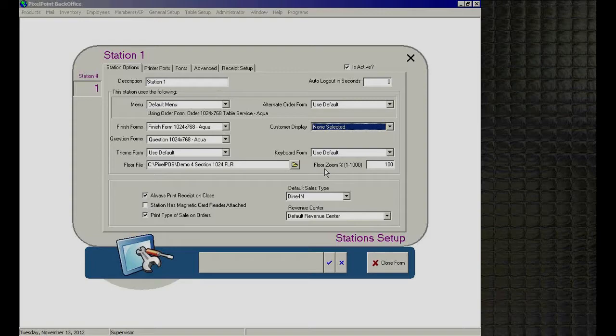Below that is 'Floor Zoom,' ranging from 1 to 1000%, defaulting to 100%. You can zoom in or out slightly to fine-tune the floor layout to match your screen and resolution. If you're in a banquet hall needing to fit 300 tables, you can zoom out significantly so the floor layout pulls back far enough to show all the tables at once.